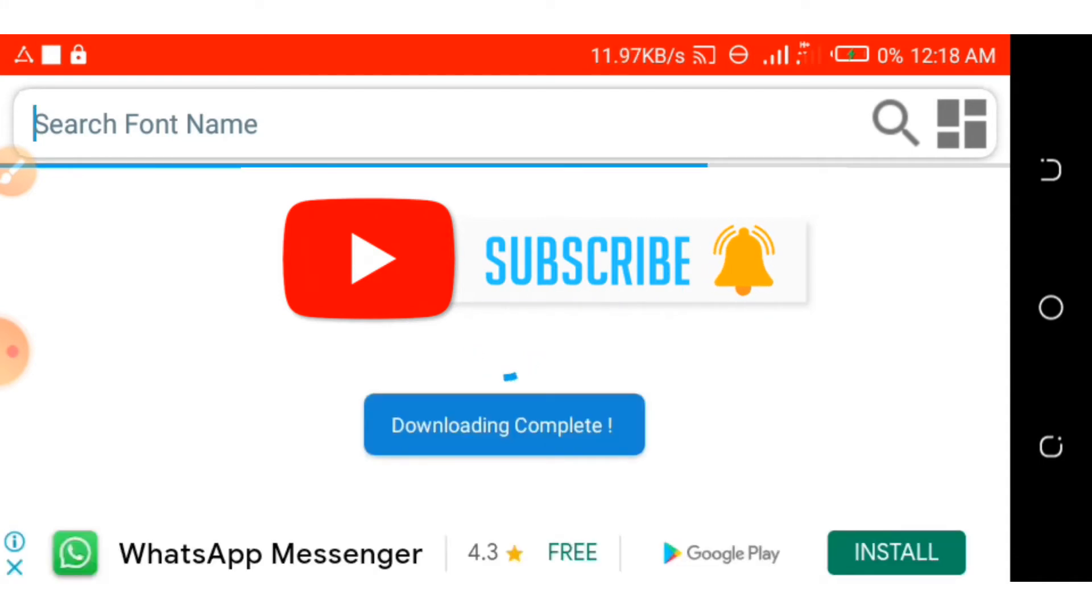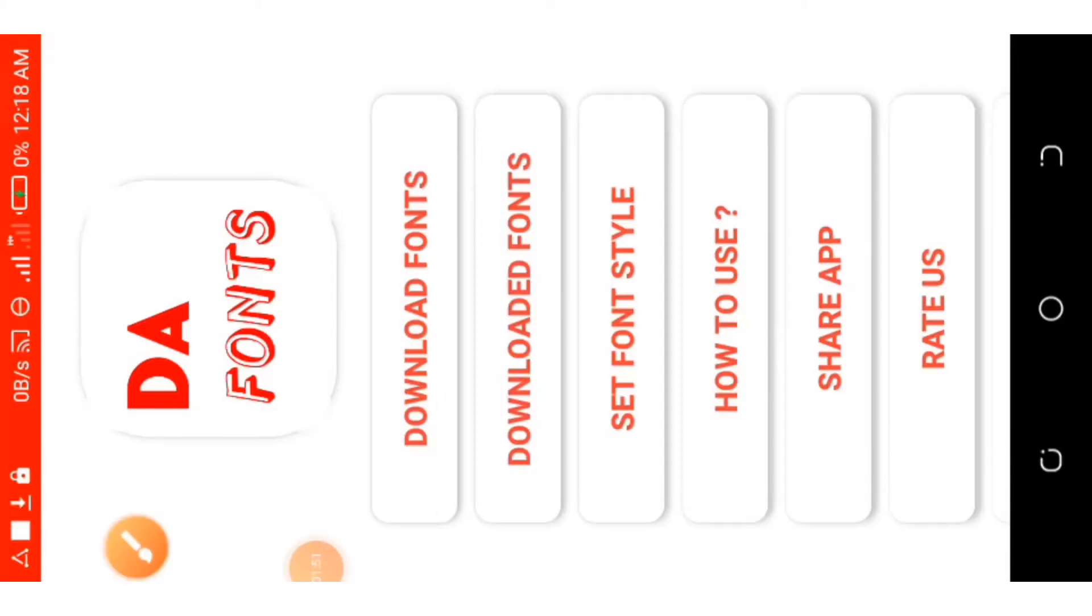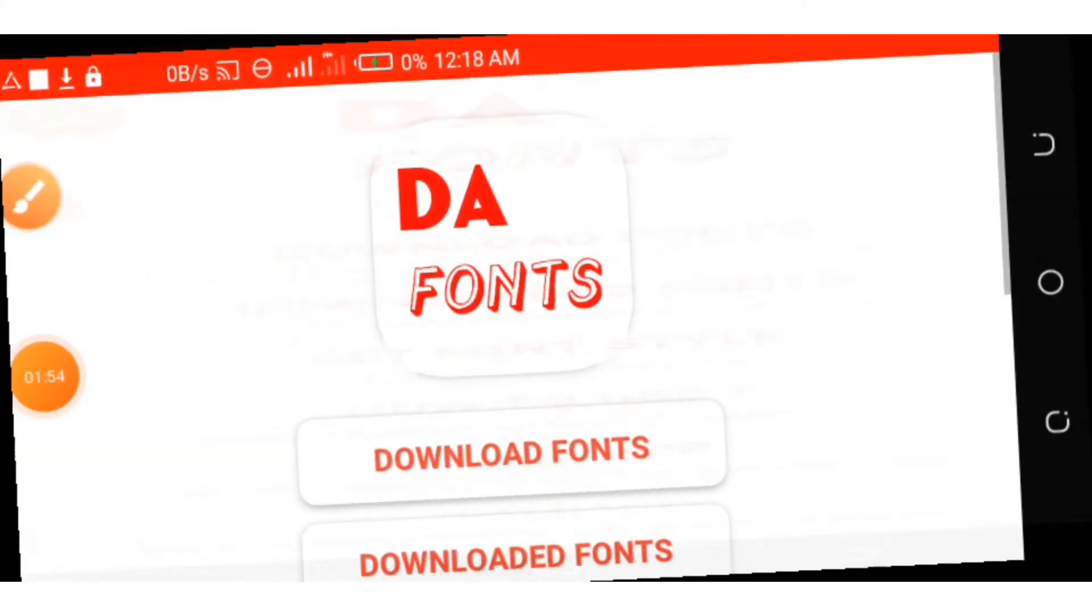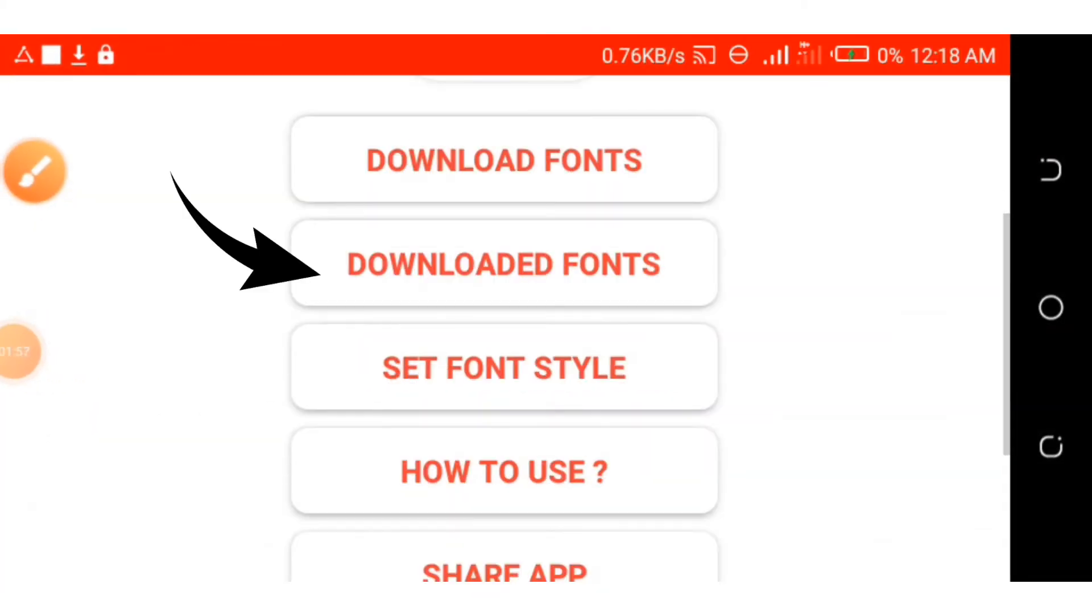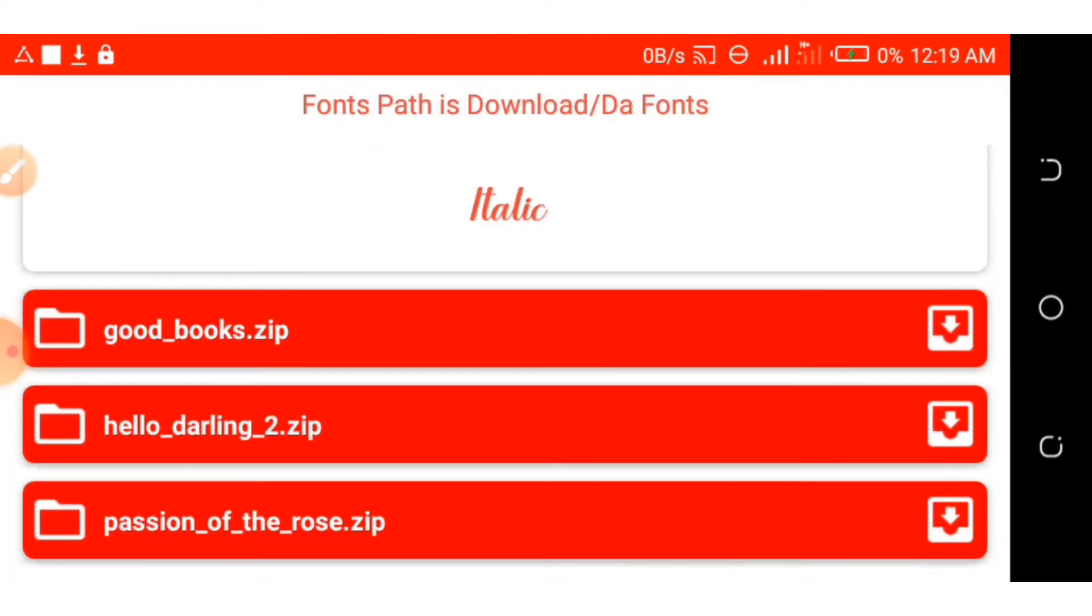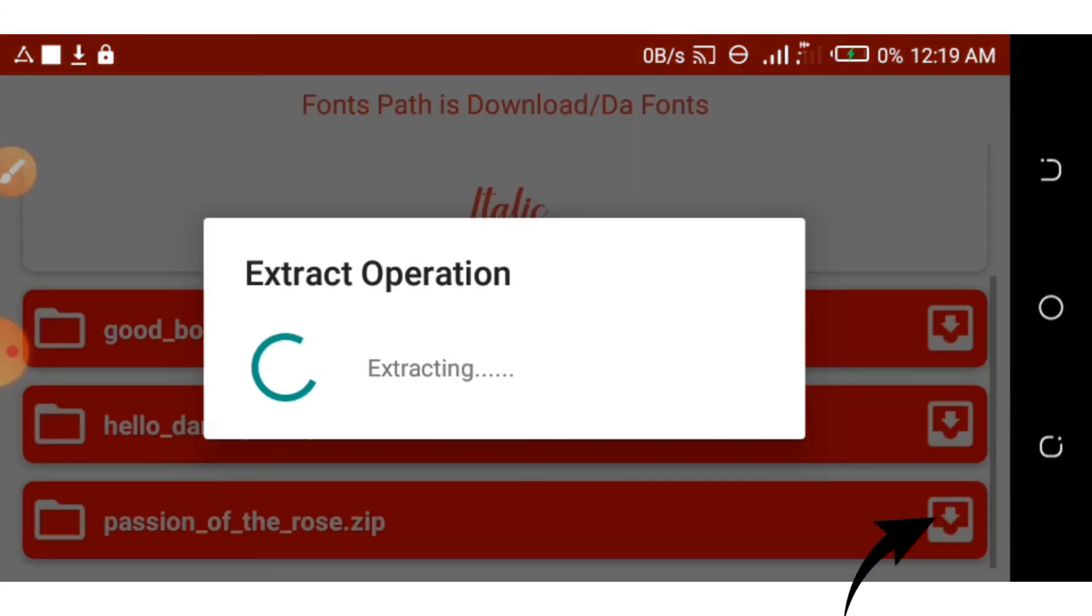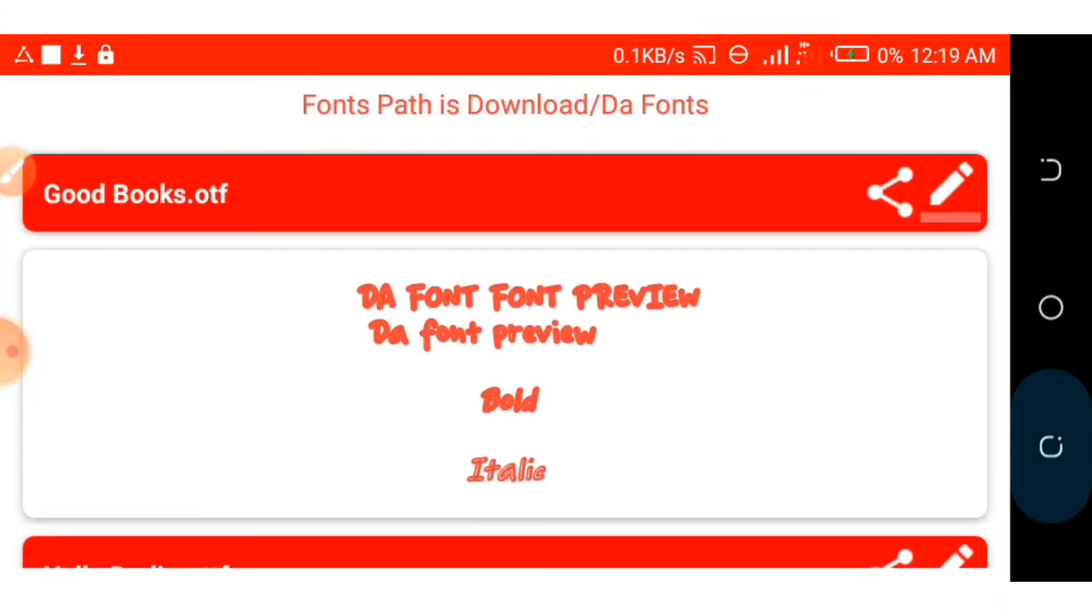After the download is complete, you select the downloaded font. There you have it: a Version of the Rules. You extract it by clicking this white icon, then you just go back to your Pixellab app.